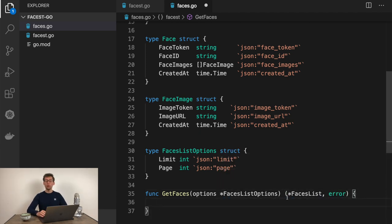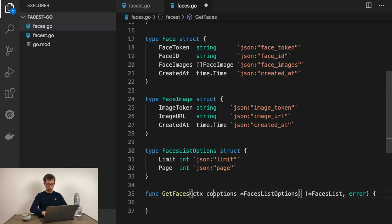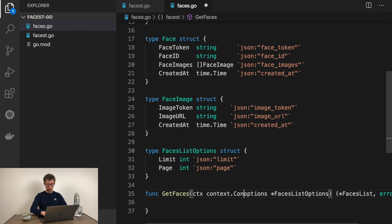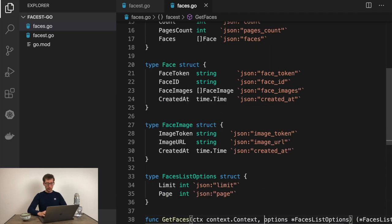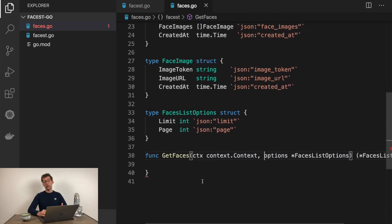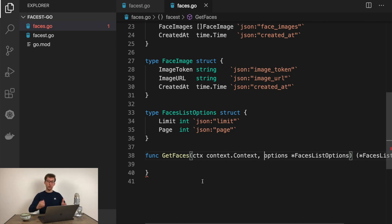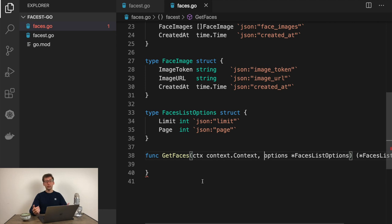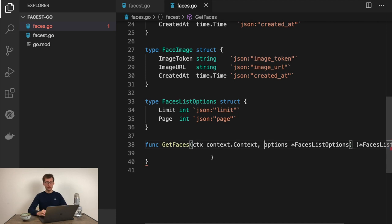Now it's time to define our function. So getFaces will have options as pointers of the facesListOptions which will return us facesList and error. One more argument our function should support, and it's the context. I'll add it as the first argument. Context would allow people to control the API calls. So they can create a context and pass it to the getFaces function.